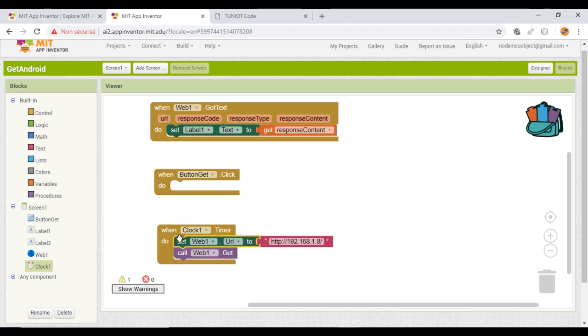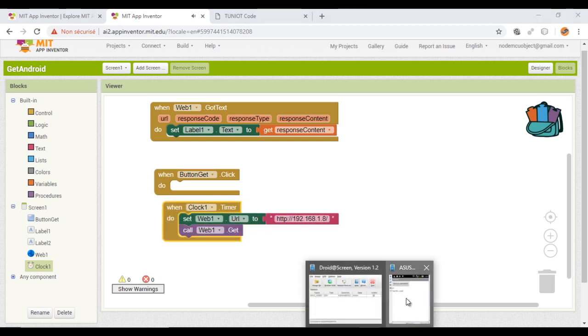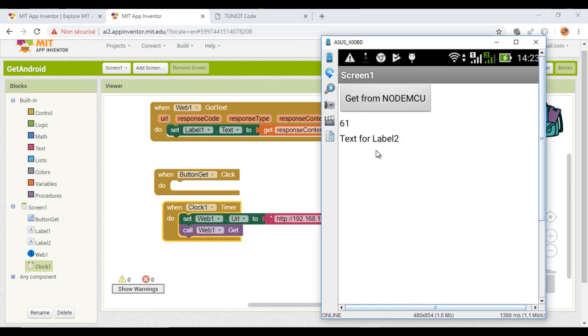I will move these blocks into the timer block and I will make a test. As you can see, I am receiving a random number every 5 seconds.